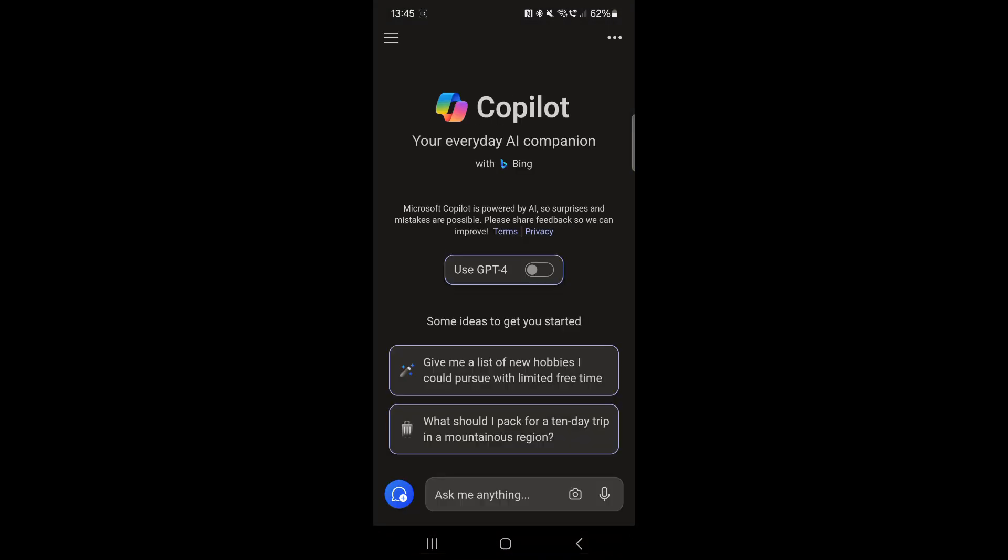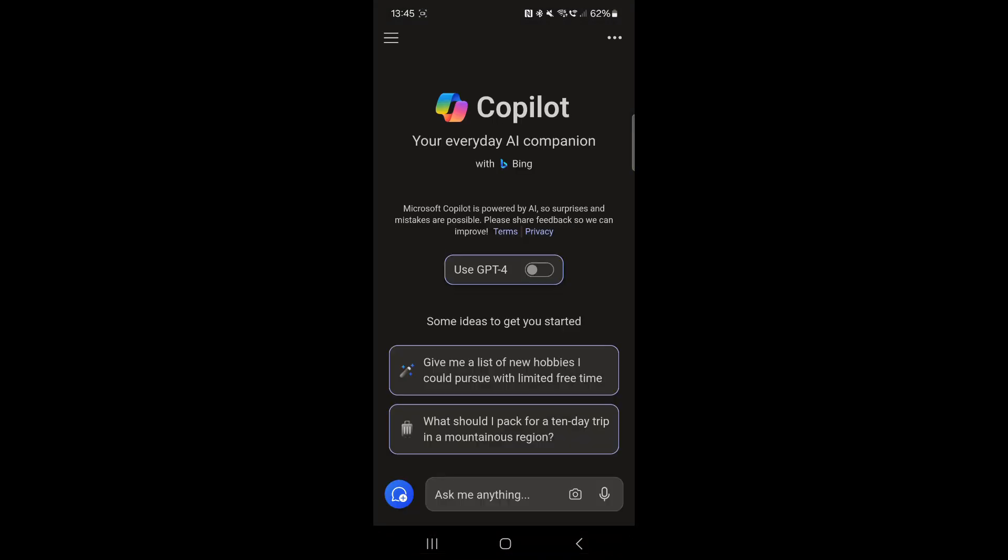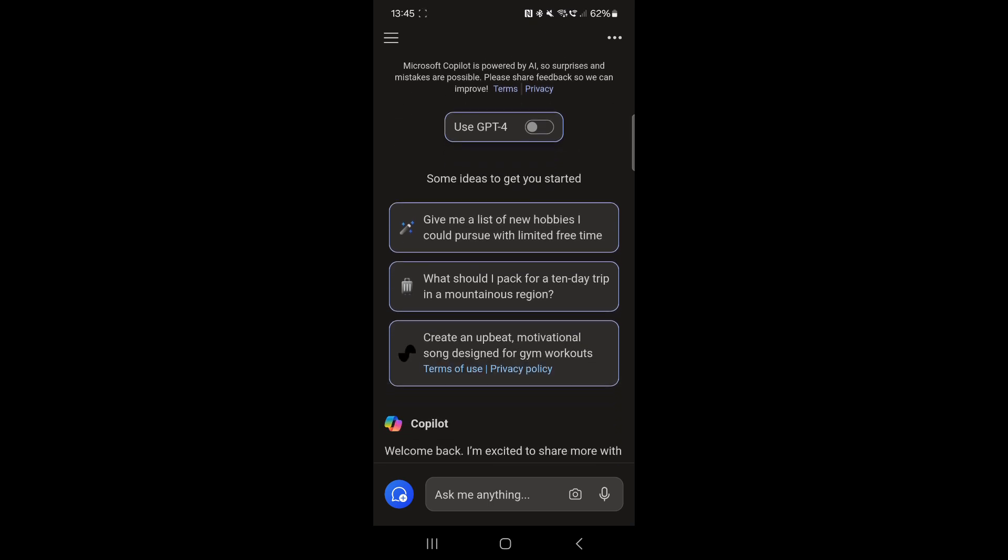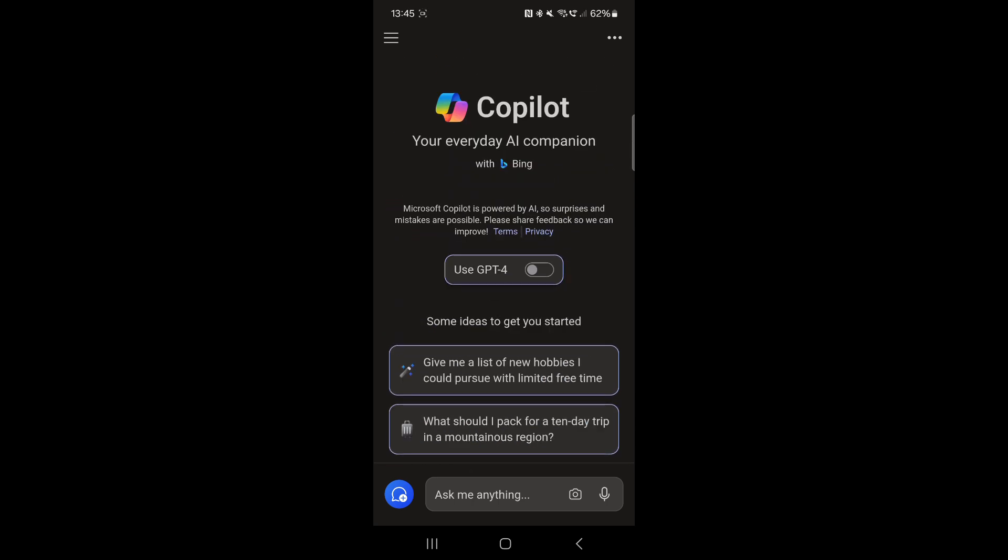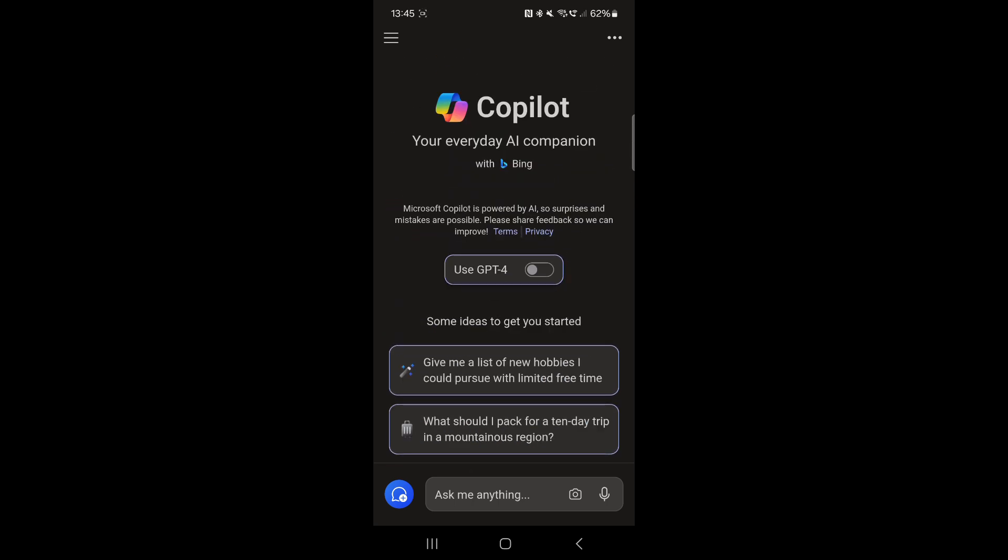And it's called Copilot. So you download it - Microsoft Copilot - and basically what it gives you access to is like an everyday AI companion. You can use Chat GPT-4, you can ask it questions, you can do all kinds of things with it. And I'm going to show you some of the features. If there's any features you want me to particularly focus on, let me know down in the comments and I'll make another video.